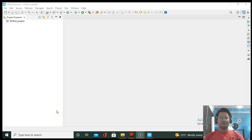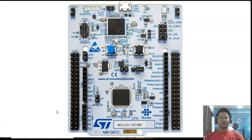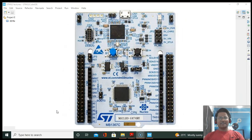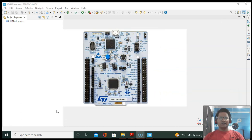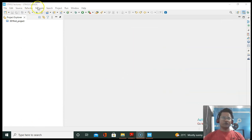Hello everyone, welcome to Robopreneur. Today in this video I'm going to show you how to configure the STM32 Nucleo board GPIO ports as an output. First we have to install the STM32CubeIDE.